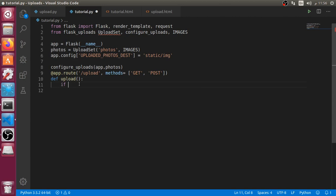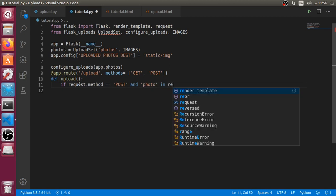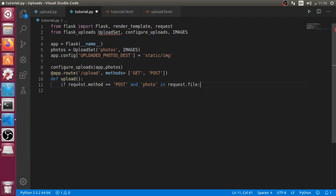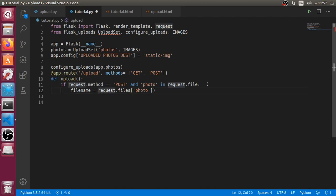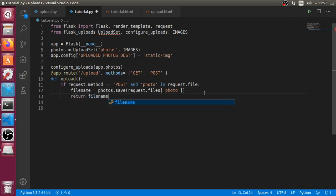The first input type will be file. Now let's go to write our view function. If we have request.method equals POST and photo is in request.files, then we will do something. We will define photo as the file name, and this file name will be request.files['photo'].